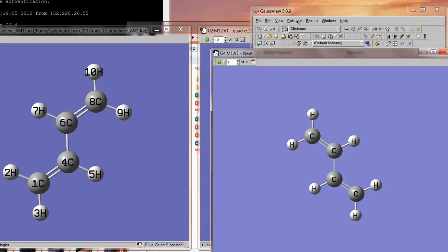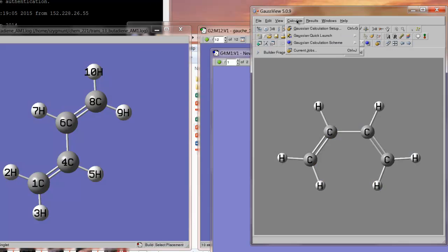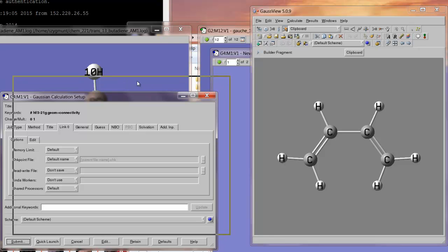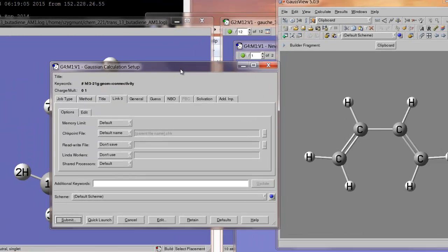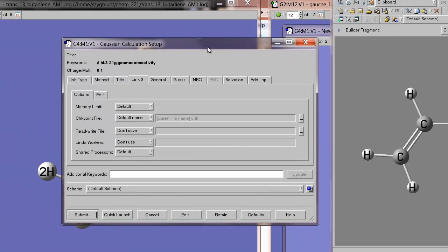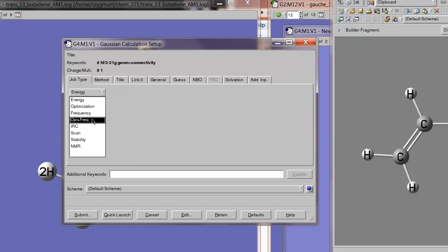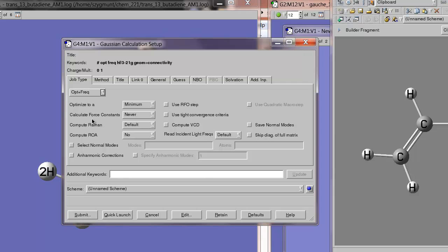So, we now go to calculate. Gaussian calculation setup. Now, we have to do a number of things here. We have to get the correct job type, because we're not doing energy. We're going to do opt plus freak again, so that when our optimization is done, we'll get the frequency calculation automatically.